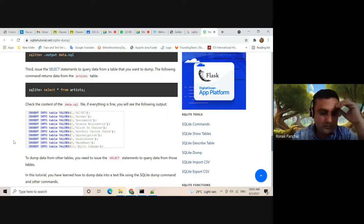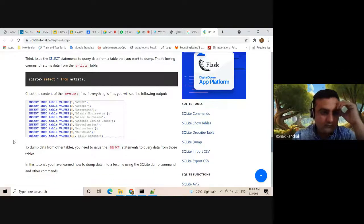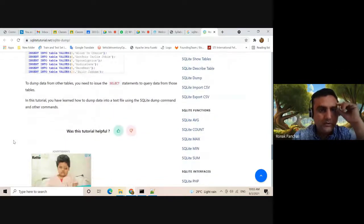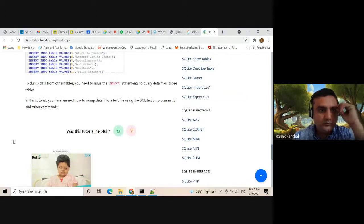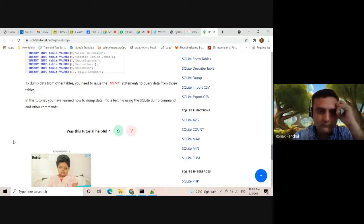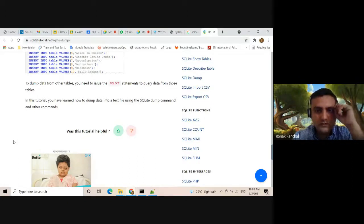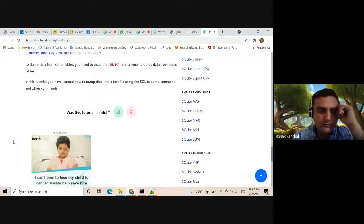You need to issue the select statement to query the data from those tables. In this tutorial you have learned how to dump data into a text file using the SQLite dump command and other related commands.